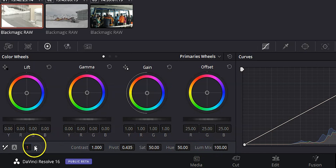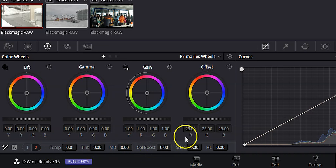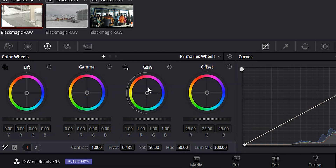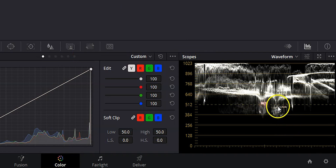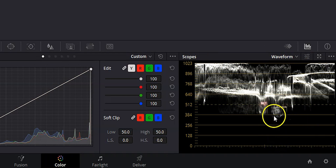If you click on number two, you've got more tools like temperature, tint, midtone details, and color boost. So the first thing we're going to do is adjust the luminance of this image. If I come over to my scopes, you can see it's a very bright image — our whites are clipping a little bit and our blacks are way up there, so we need to change that.